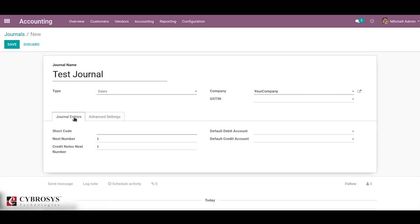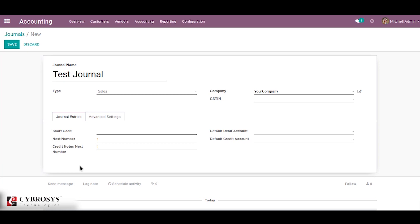Under the journal entries tab there are a number of fields. The first one is short code, then next number, then credit note next number, then the default debit and credit account. The short code is used to easily identify a journal and track the journal entries and every item posted to it. The next number is used for the next sequence number for the next invoice, and the credit note next number is used for the next sequence number for the credit note.